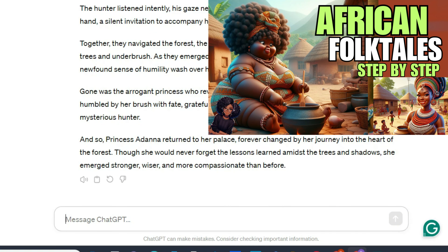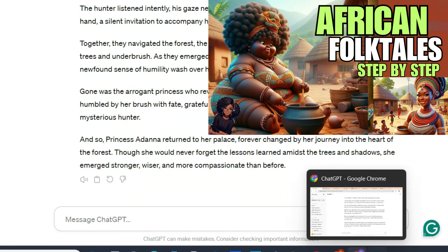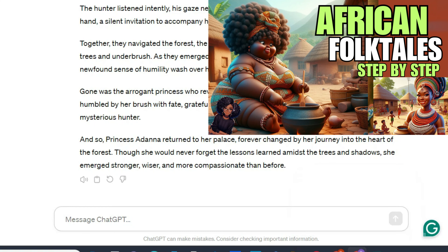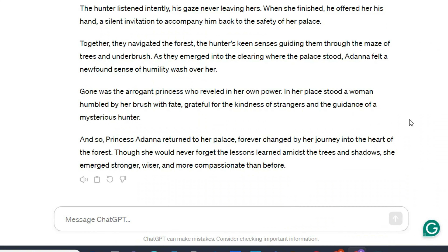After you generate your prompts, we are now going to explore the platforms we can use to generate our images. We'll be exploring about four different platforms and you can choose any of them to create your images. Each of these platforms is unique.